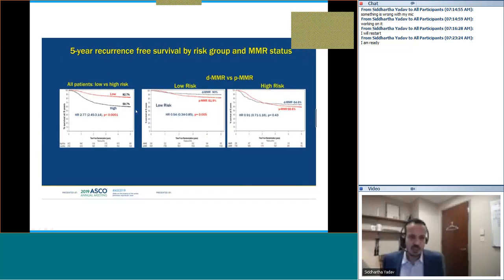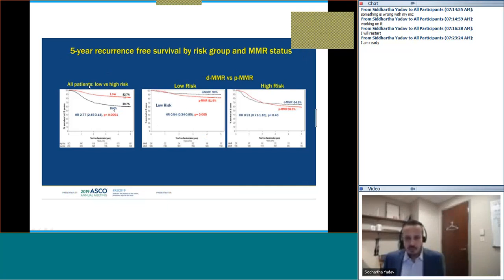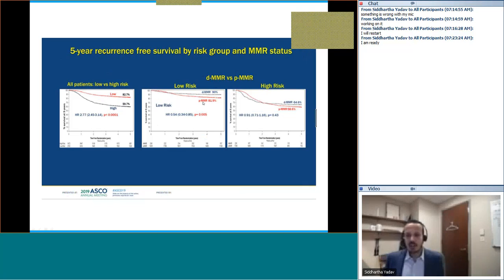The 5-year recurrence-free survival by MMR status shows: low risk does better than high risk overall. Deficient mismatch repair in low-risk disease tends to do better compared to proficient mismatch repair. However, in the high-risk group, the difference between deficient and proficient mismatch repair does not exist.